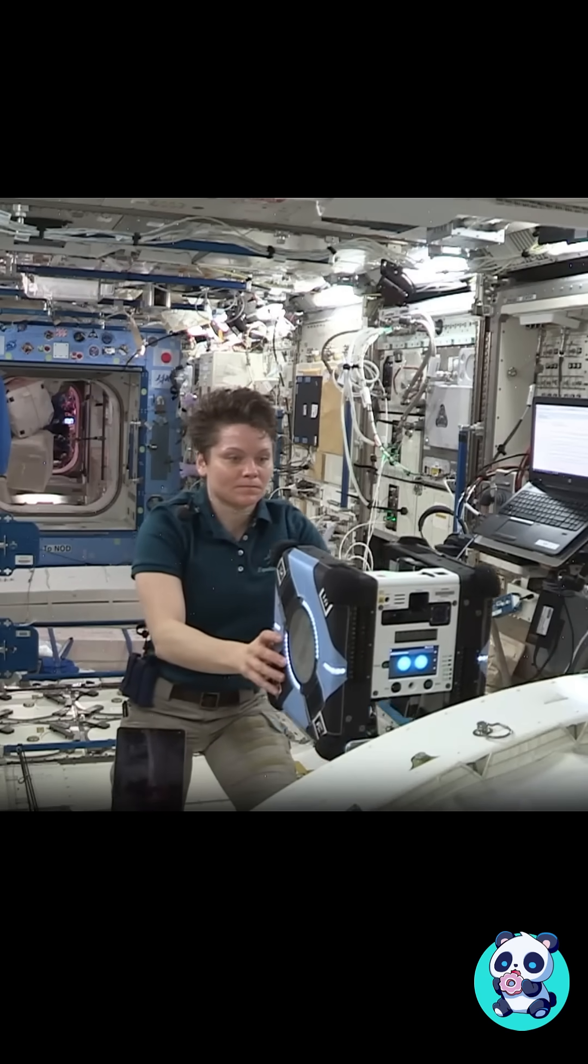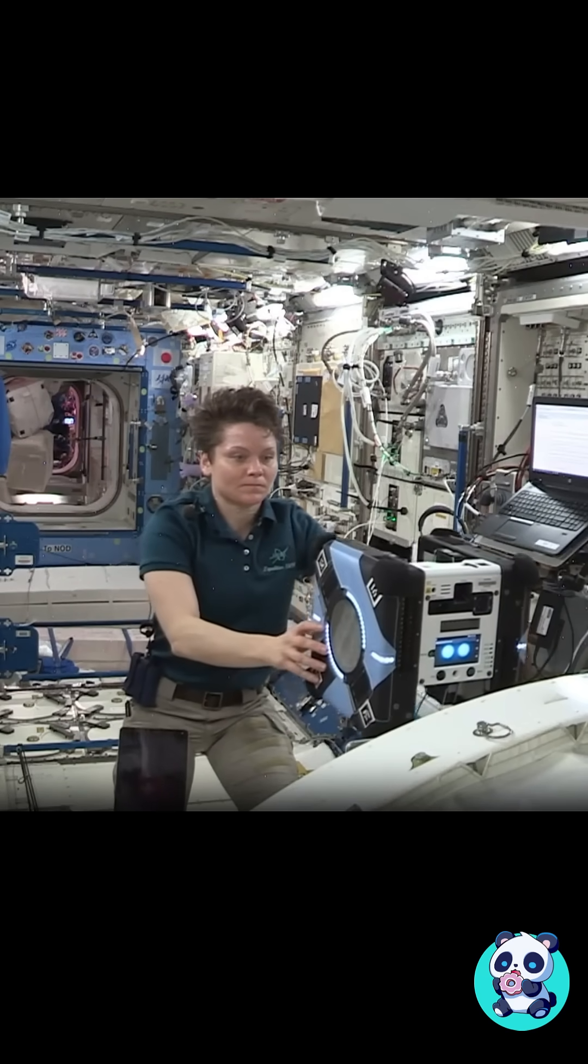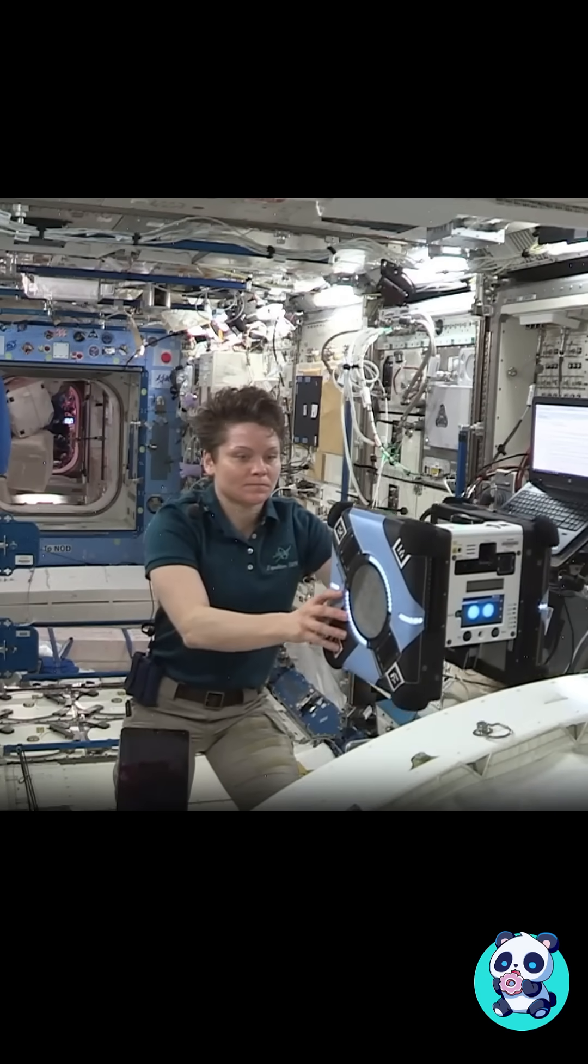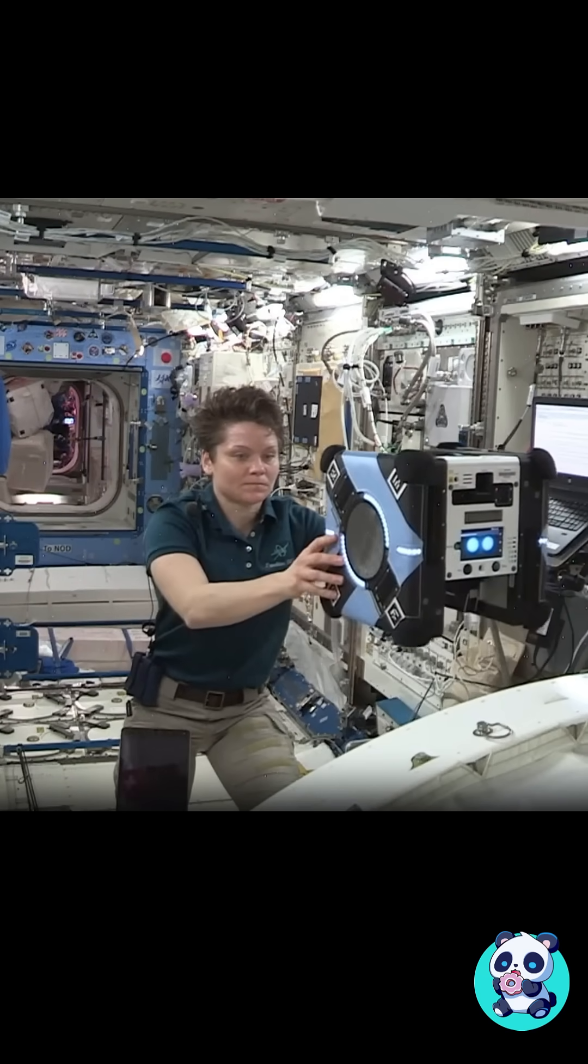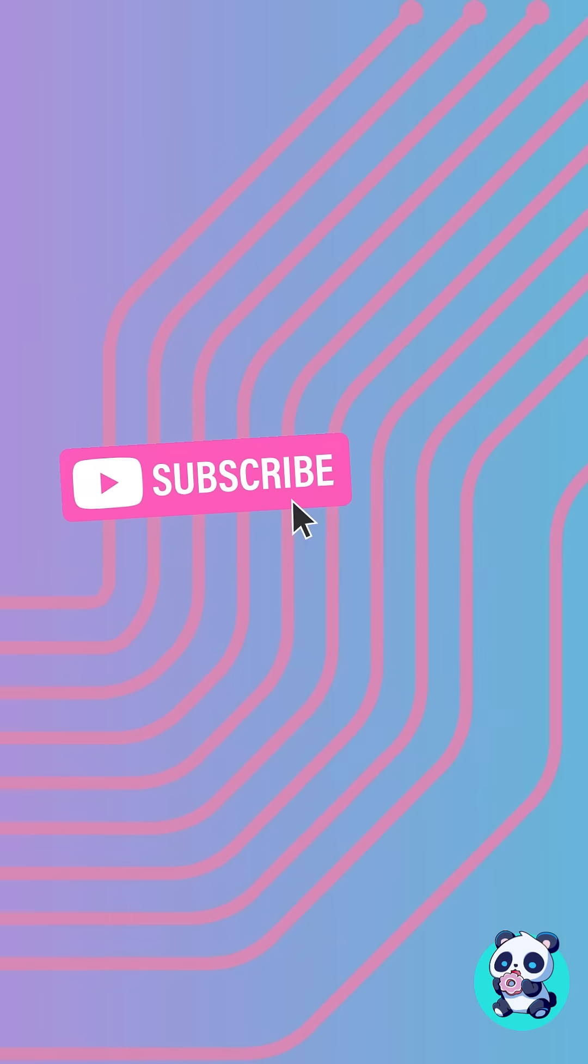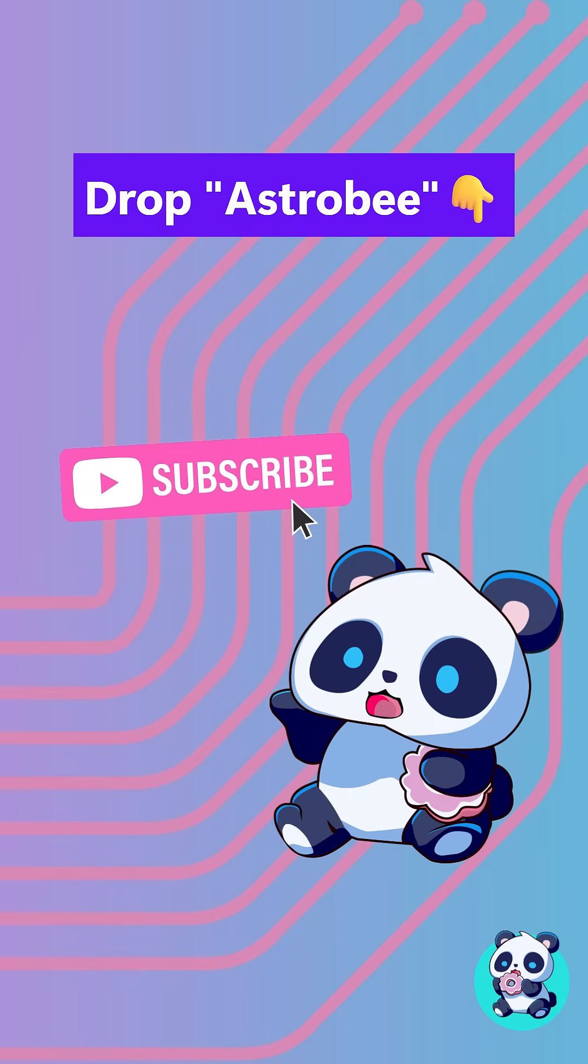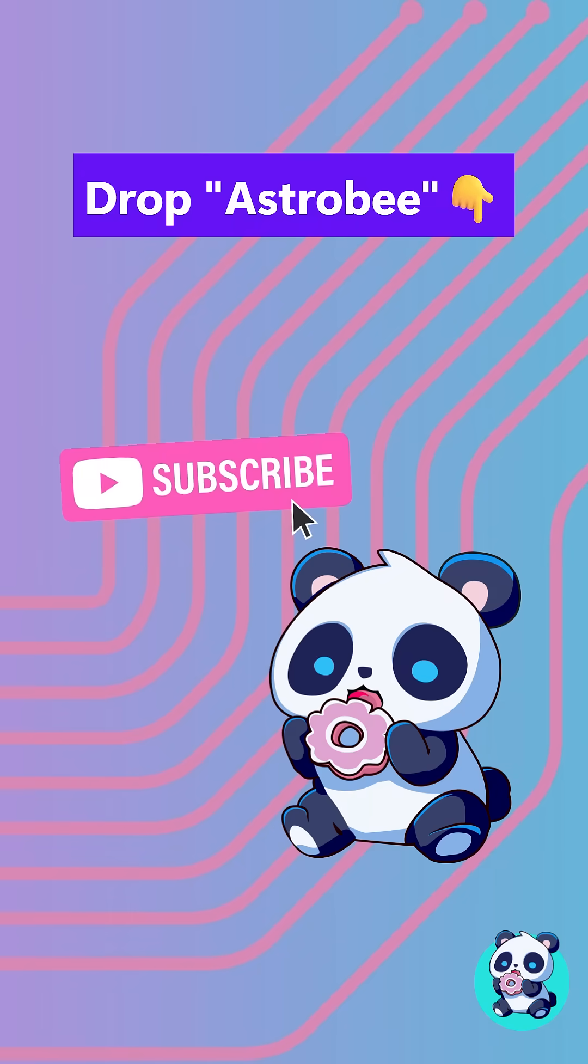So thank you, NASA, to share your Astrobi code. And if you want to try Astrobi yourself, drop Astrobi in the comments and I'll share a link to my updated install guide.